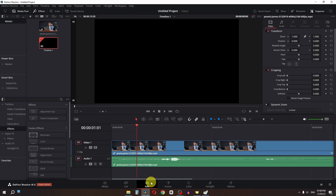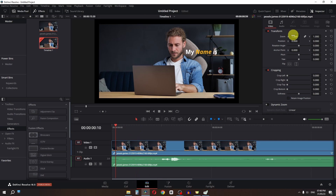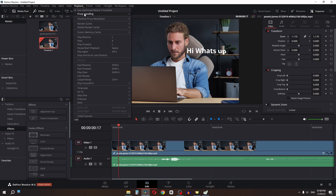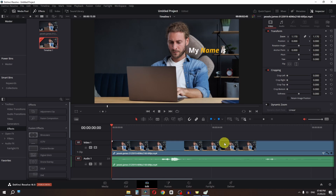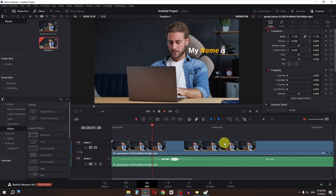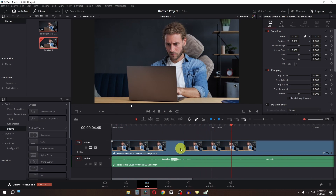Now if we go to the Edit page, we can zoom in. Let's change the playback to quarter. And now if I play this video, as you can see, we have this tracking subtitle. So this is how we can add tracking subtitle in DaVinci Resolve.